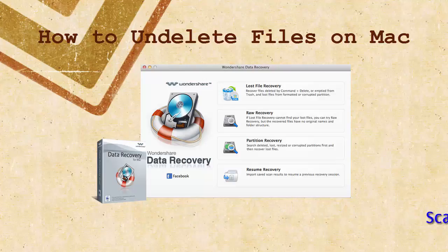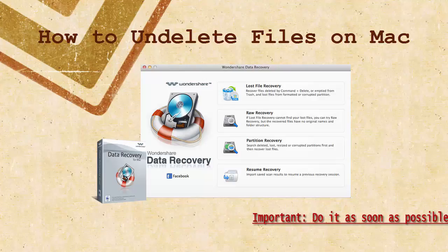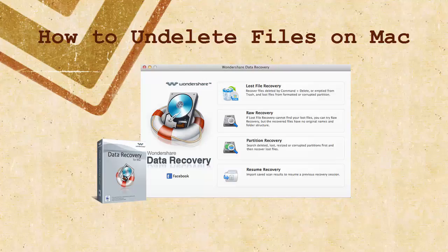Remember that if you want to undelete files on Mac successfully, you should perform the recovery immediately, or as soon as possible. That's because the deleted files will be overwritten if you continue using your Mac, and thus it's impossible to undelete them forever.